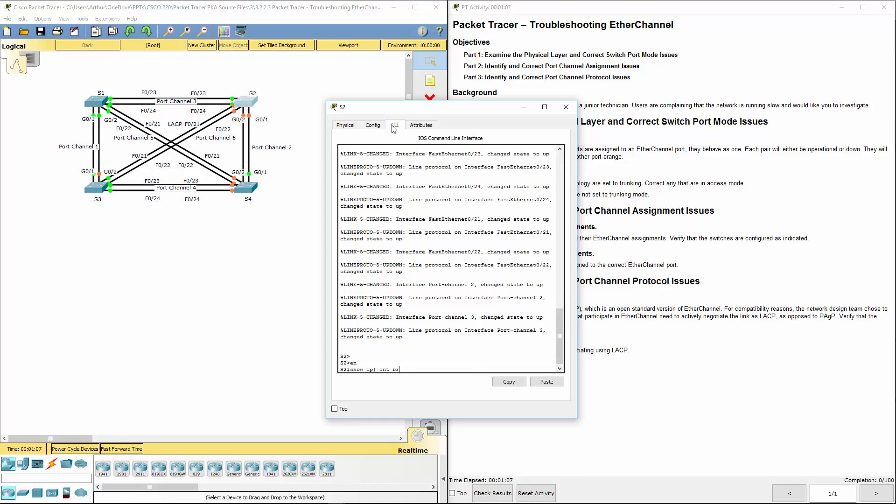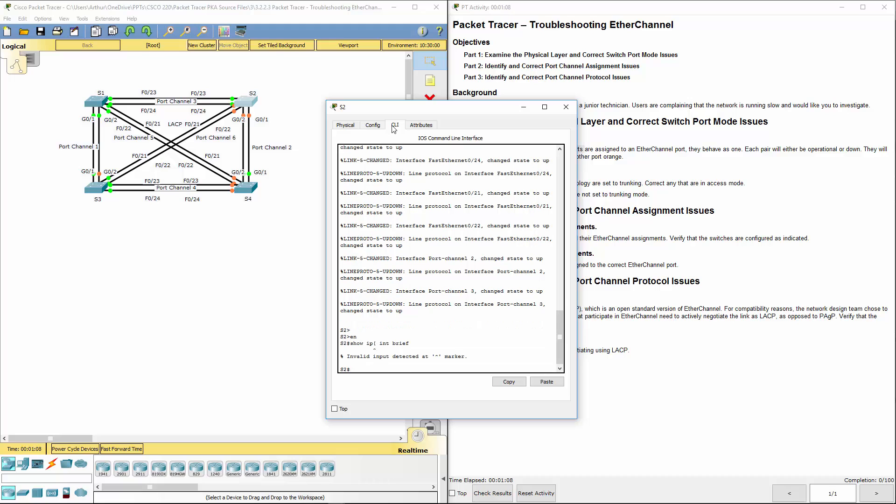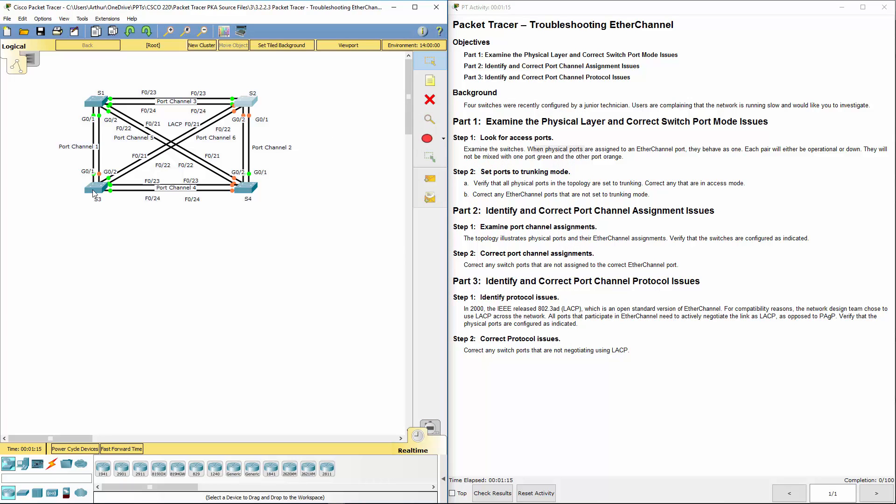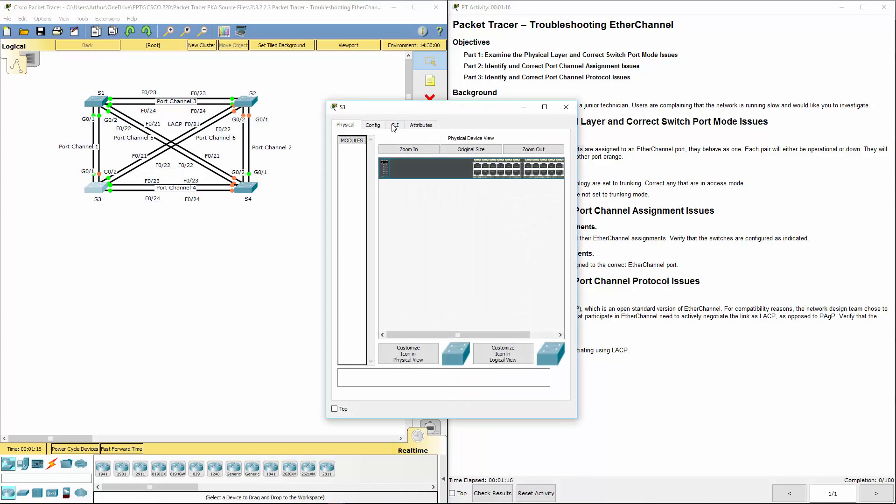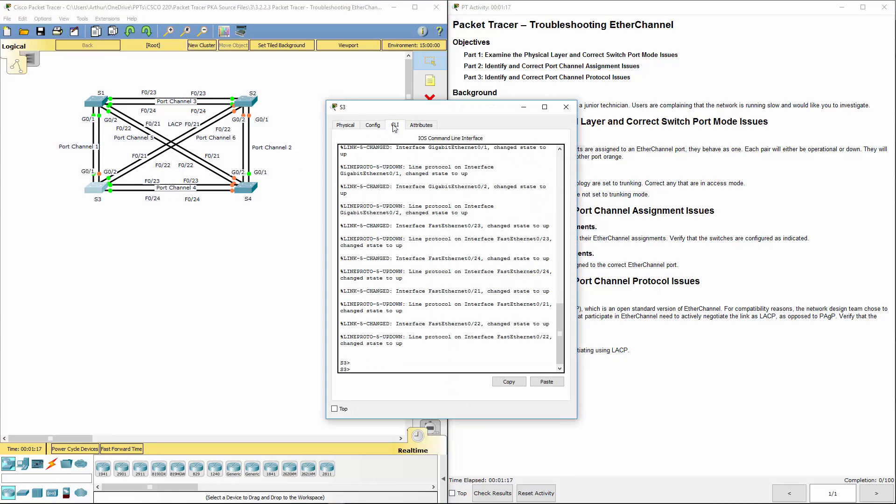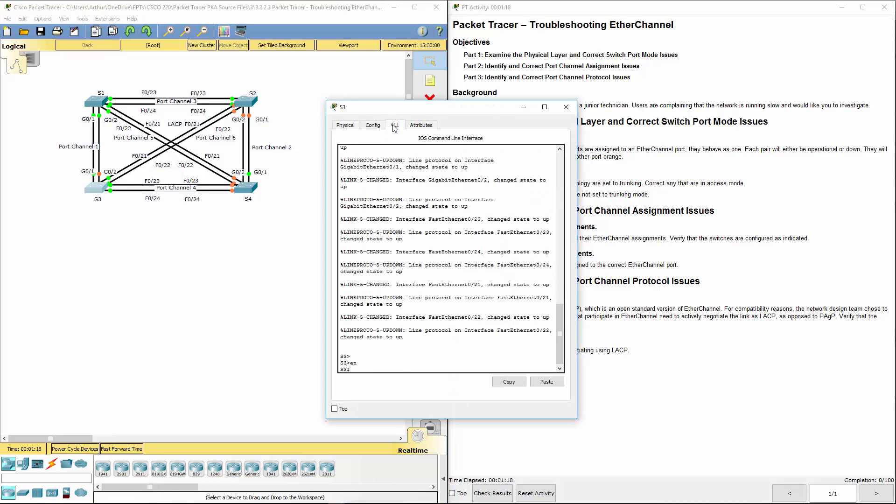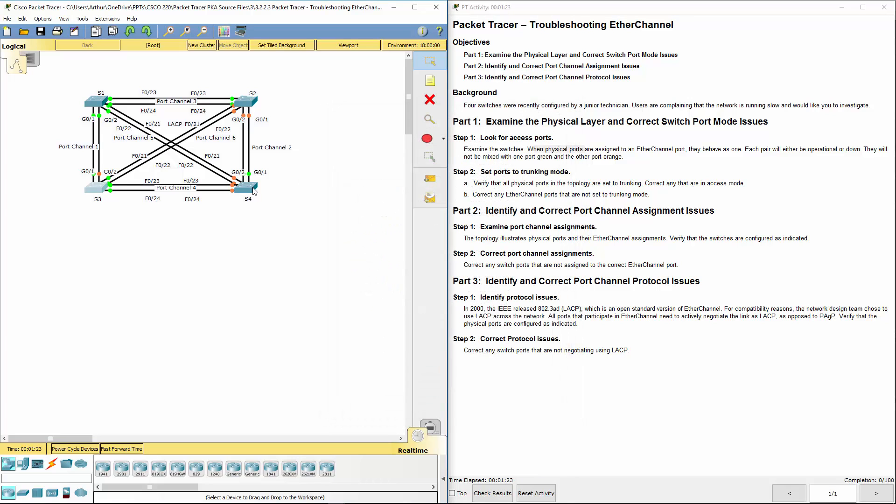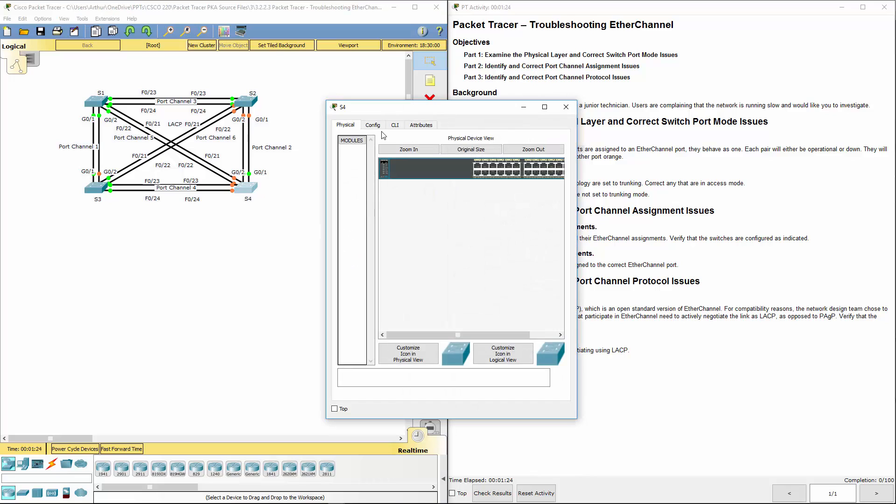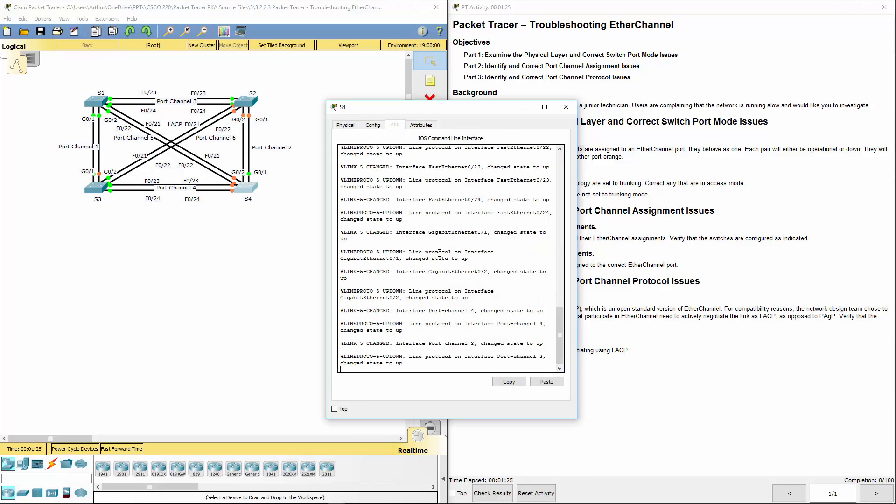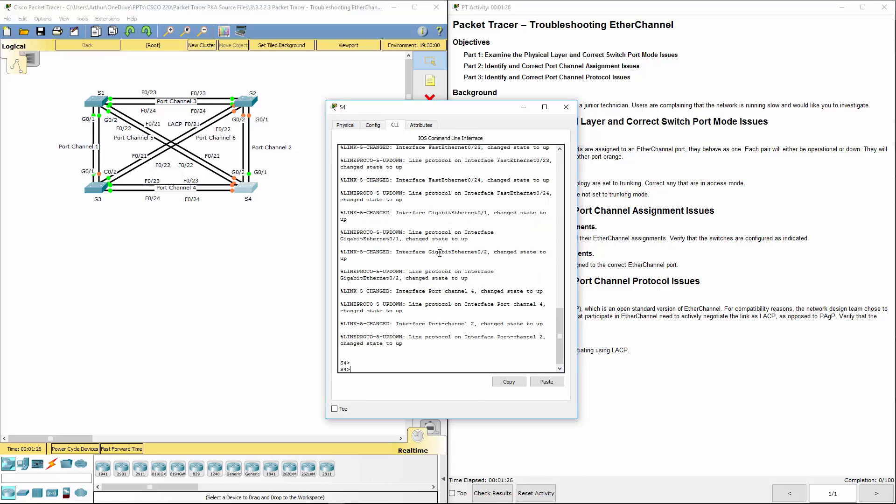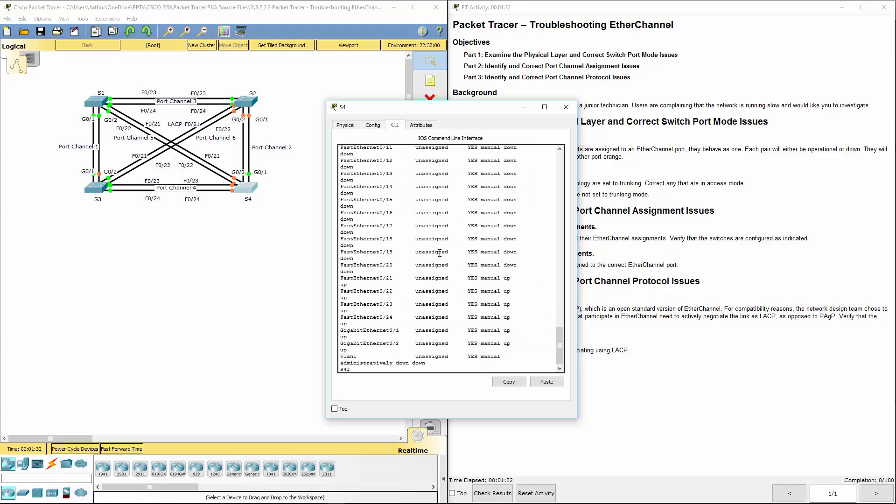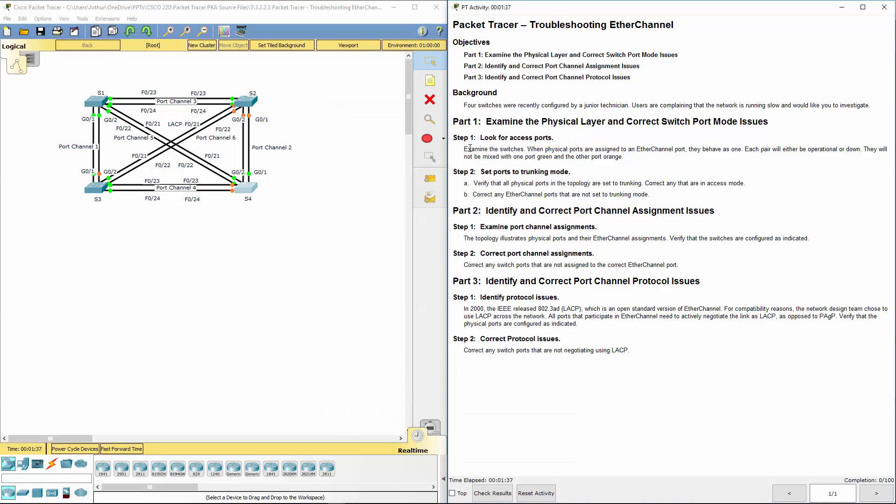Show ip int brief on the other switches. Okay, so it looks like all of them are not configured. They're all showing not configured, all showing up. Showing VLAN1 is administratively down as well.